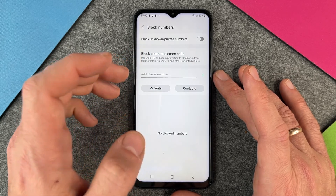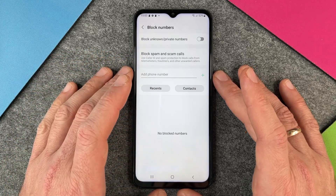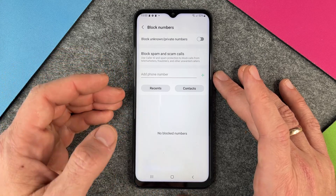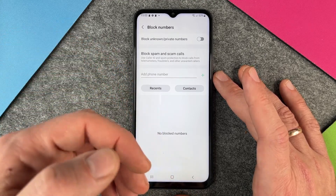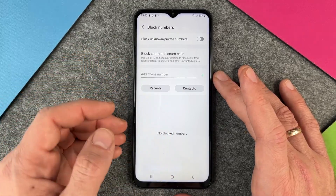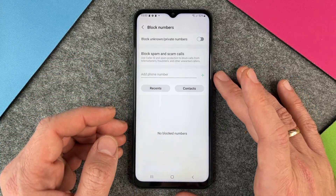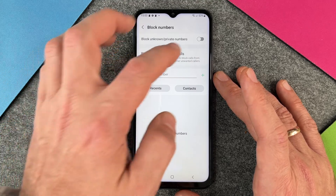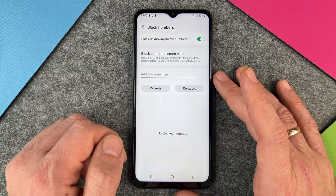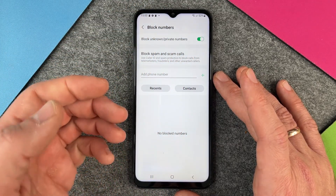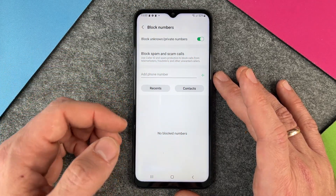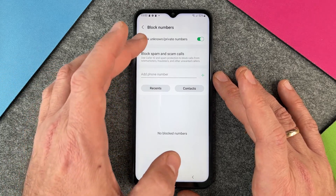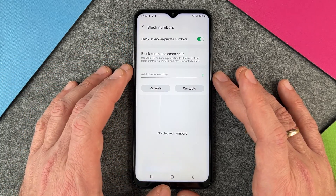That means if somebody has set their phone to unknown or anonymous and calls you, and your Galaxy A13 doesn't see a number, name, or anything, it will block it automatically. Your phone won't ring and the person simply can't get through to you — and that's great.